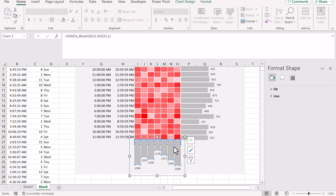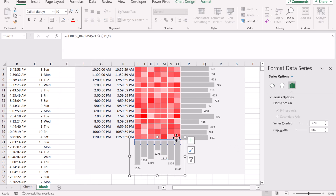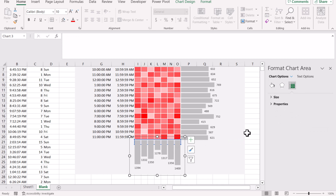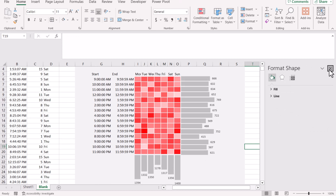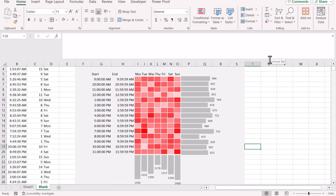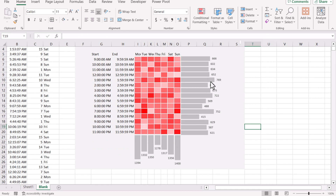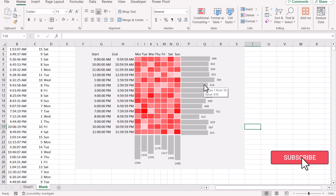Now this looks fine. This is how you can create this nice dashboard in Excel using simple formulas and simple steps. I hope you like this video — please subscribe to the channel so that I can make more videos for you. Thank you so much.